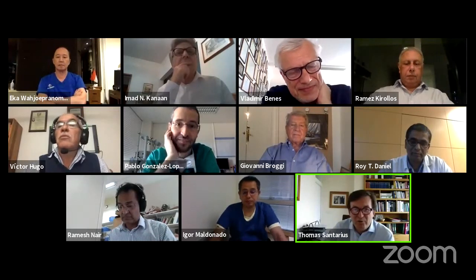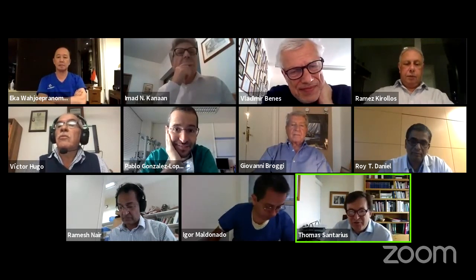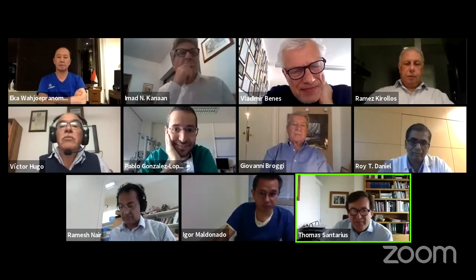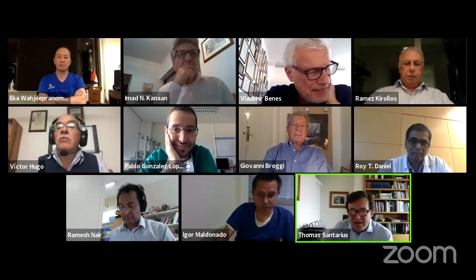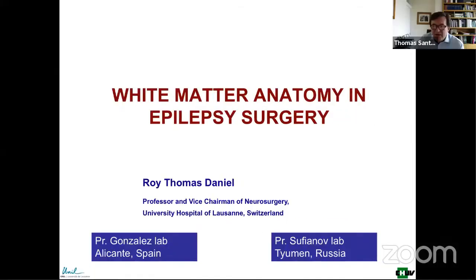Thank you, Vladimir. We were all introduced yesterday so we won't be doing any major introductions. The first speaker is Professor Daniel Roy Daniel, who is currently in Geneva, Professor Weisdremm as you can see on the slide, originally from Keller, with the main interest in skull base and vascular surgery, but a major past clinical and research interest in neurosciences related to epilepsy surgery. He'll be talking about this subject now.